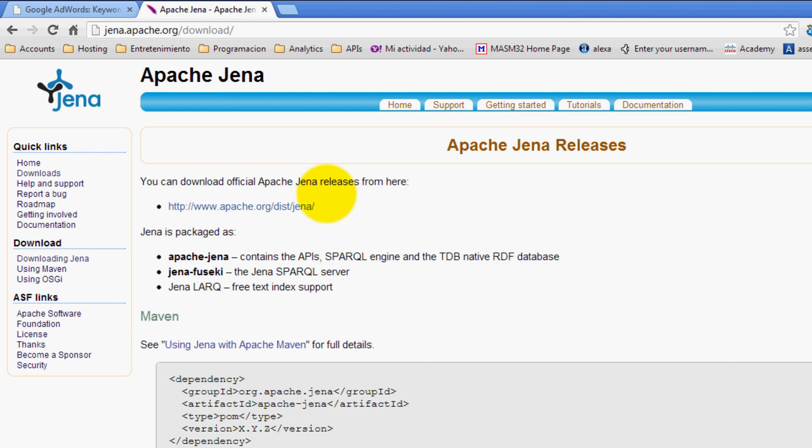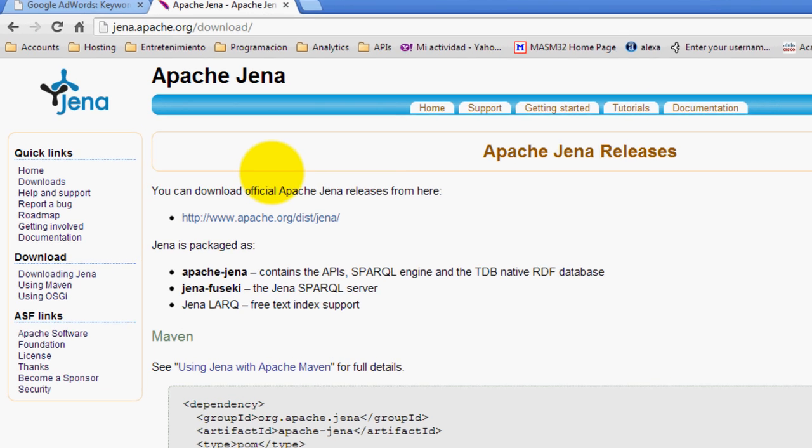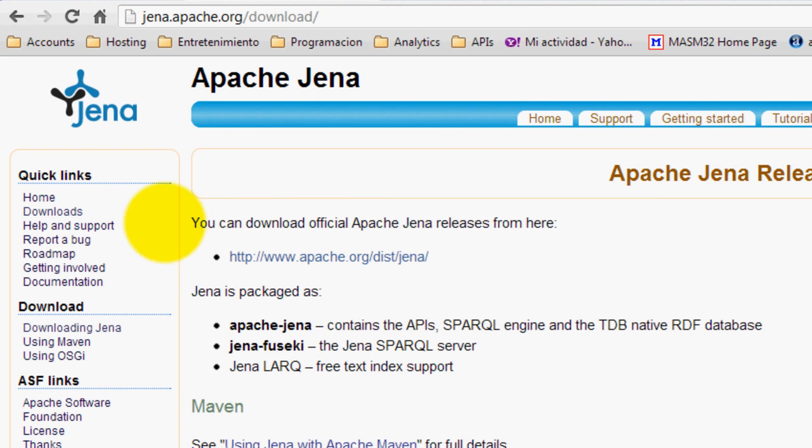Basically Jena is an API designed to develop semantic web applications. Jena is a Java API which you can use with Eclipse or NetBeans, whichever IDE you like.